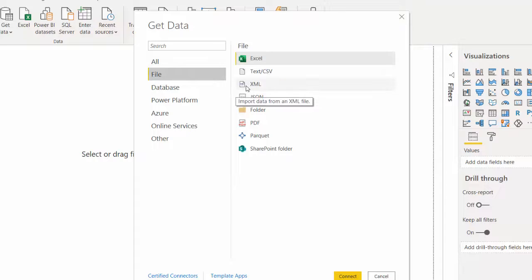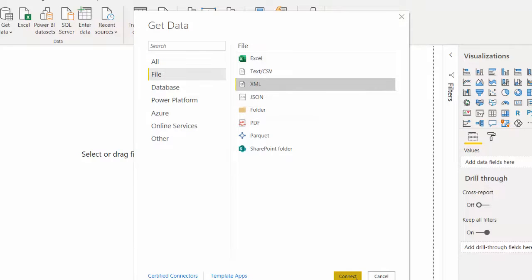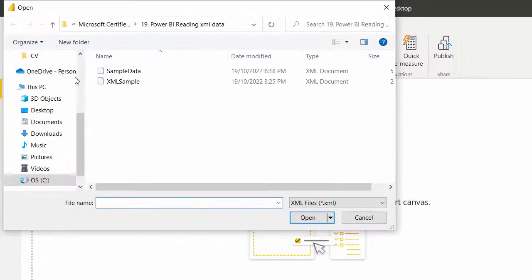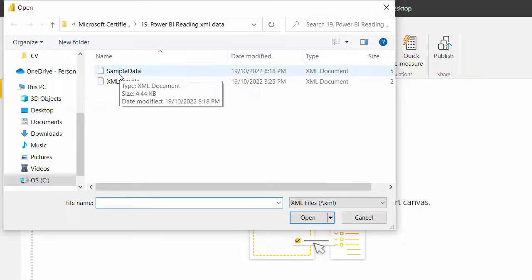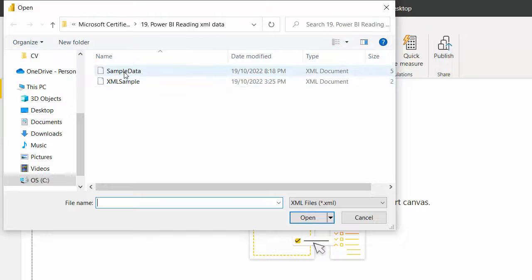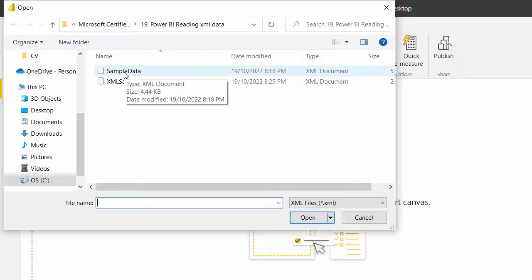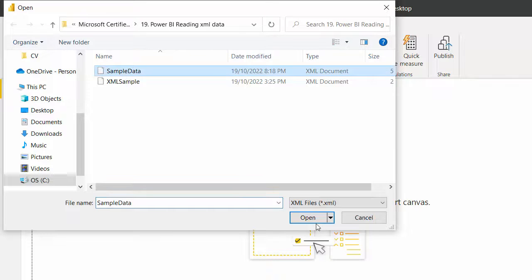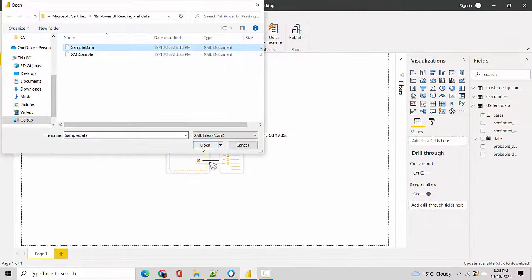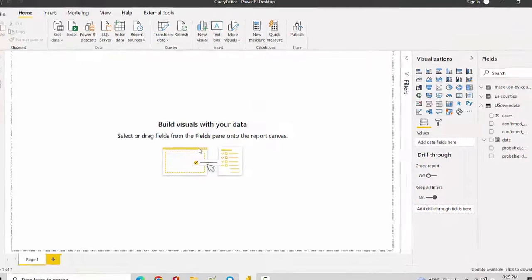I select XML and I say Connect. Now it opens a pop-up and I've just pointed to one of the files - I've got a couple of files and we'll try to import both. So let's just click on sample data first and I'll click Open.